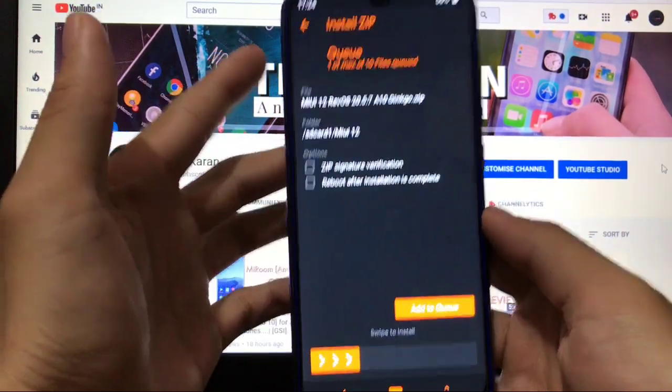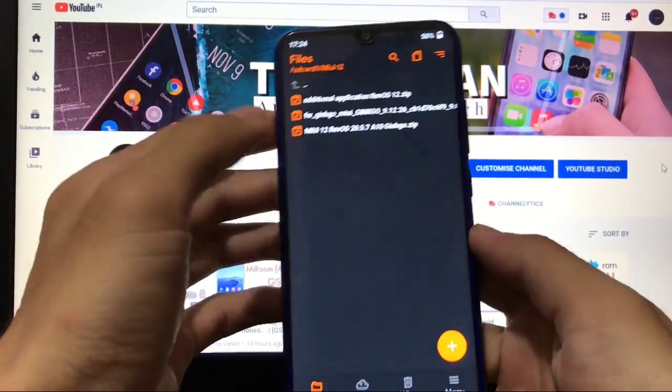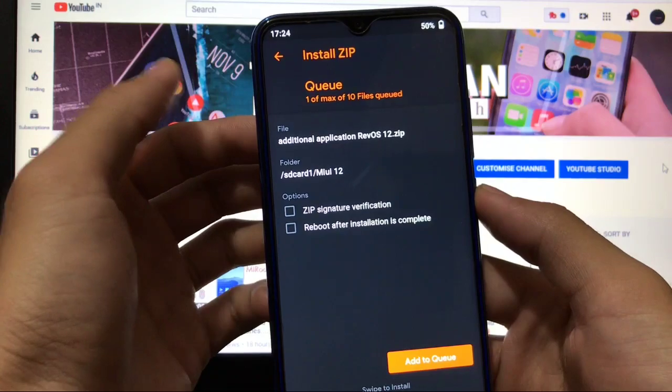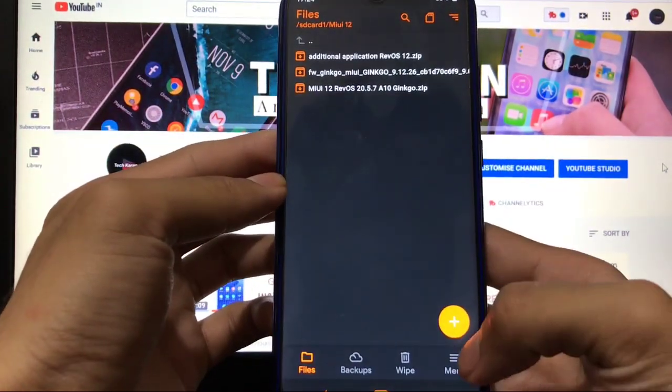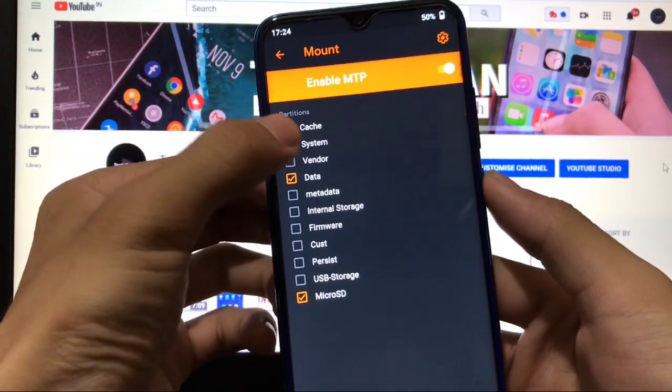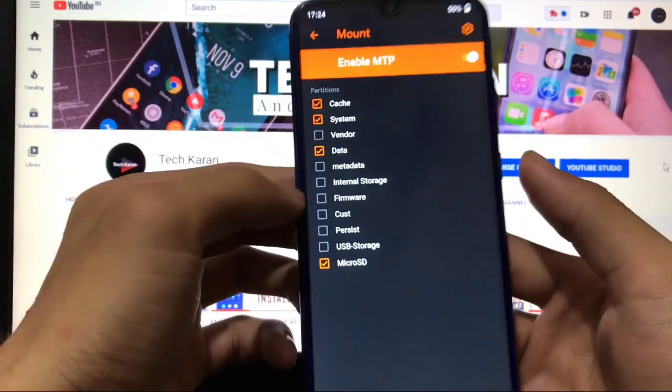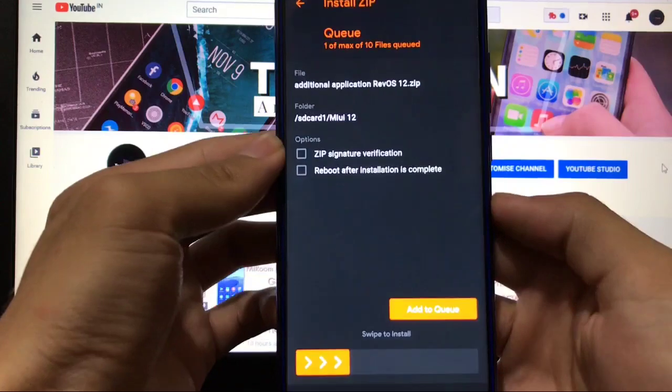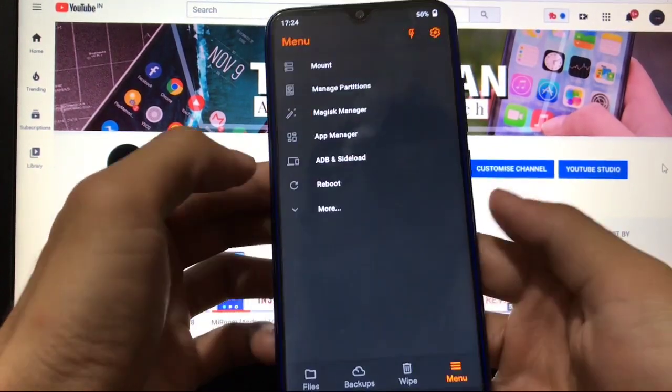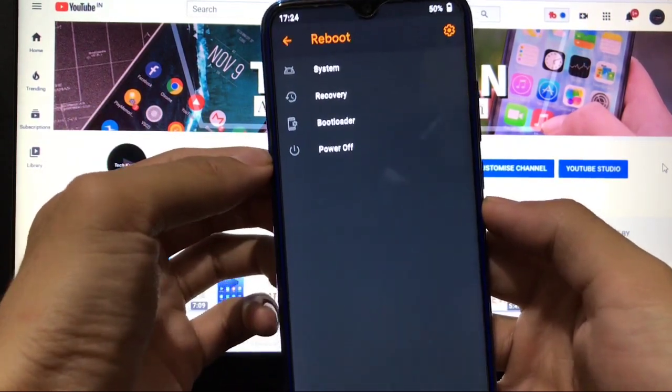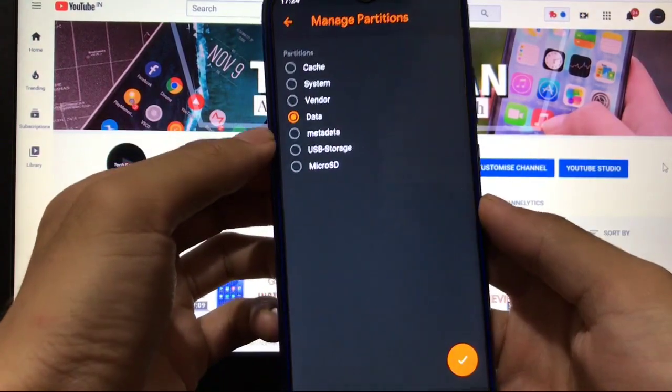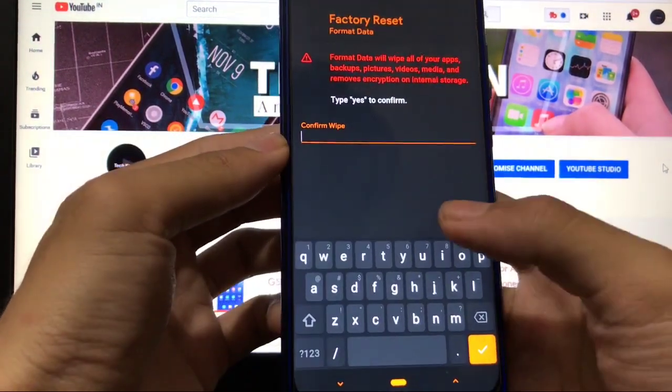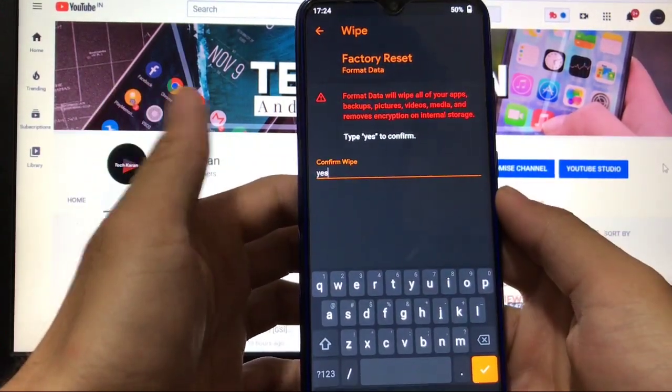After installing this, you need to install additional applications RevOS. If it is not installing or if it is giving you any errors, just go to menu, go to mount option, and mount system from here. You can enable system from here, and after that go to file and select additional applications, swipe to install. After that, you can simply go to reboot system. If it is not rebooting or if it is going back to recovery, you can simply do a format data from here—manage partitions, data, select here, format data, yes, and you are done.